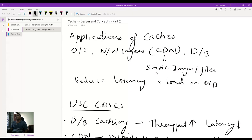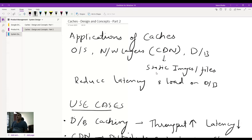For operating systems, the classic example would be your RAM. Then in your networking layer, you could have CDNs — a content distribution network — primarily used to store static content. And then you have your databases layer, which includes standard relational or non-relational databases. The overall purpose of caches across the entire system is to reduce latency and reduce load on your databases, network layers, or even the operating system.